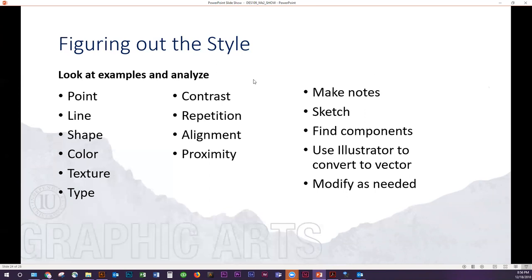If you need to — and I would absolutely encourage this — take notes. Just jot down a few bullets on the style. Sketch a few things out, either by hand or within the program. Find these individual components — play a little hide and seek like we did in the first week when we were looking for design principles in that light bulb poster. Use Illustrator to convert anything you need to vector, especially images that are low res or pixelated. That's going to make your image nice and crisp and the best quality it can be. And then modify things as you need to.